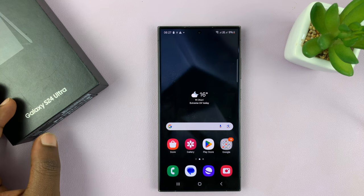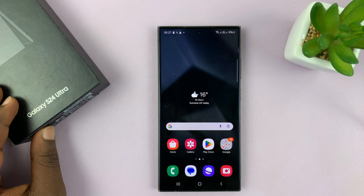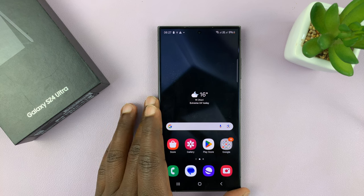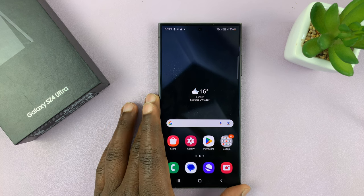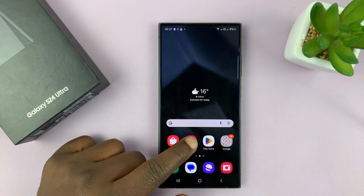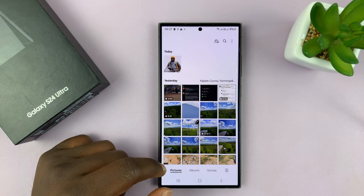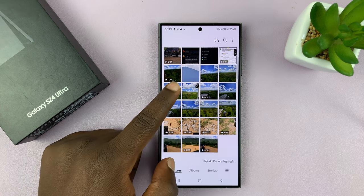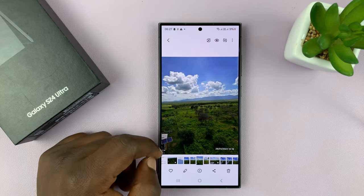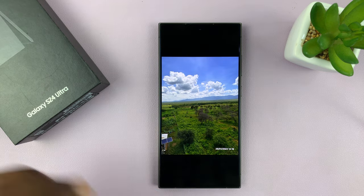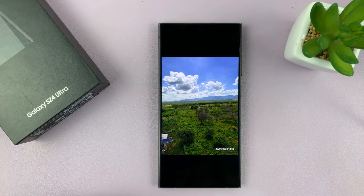I have the Samsung Galaxy S24, and I'll be showing you how to add stickers to photos on this phone. Go to the gallery and then find the photo that you want to add a sticker on. So let me pick a photo like this one, for instance.